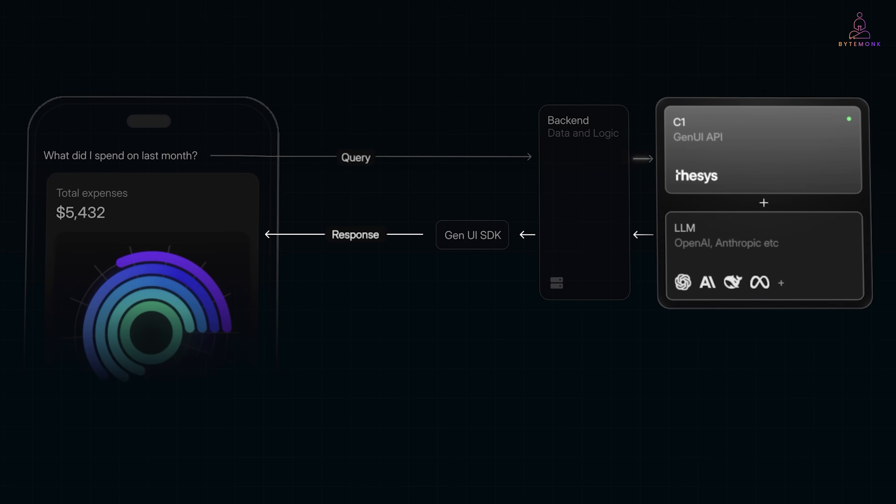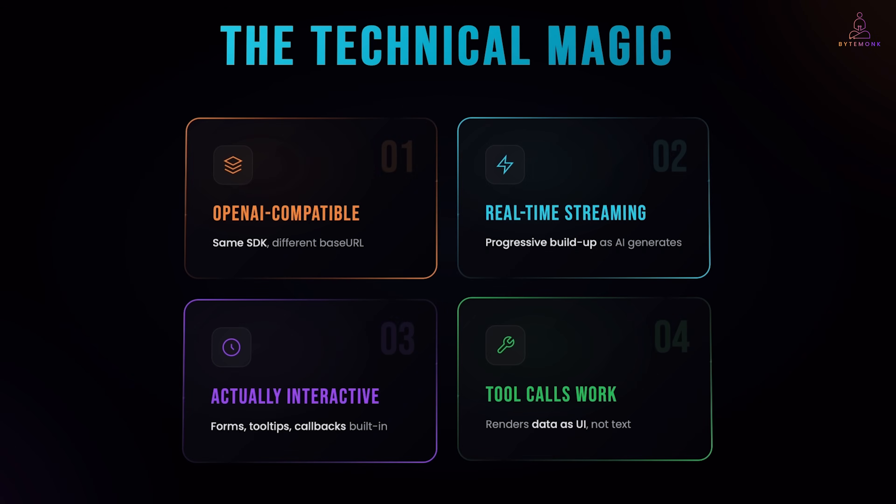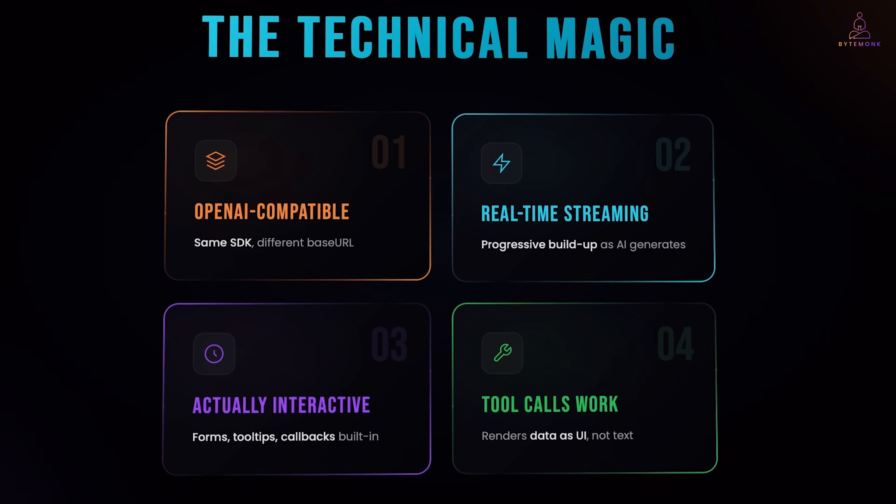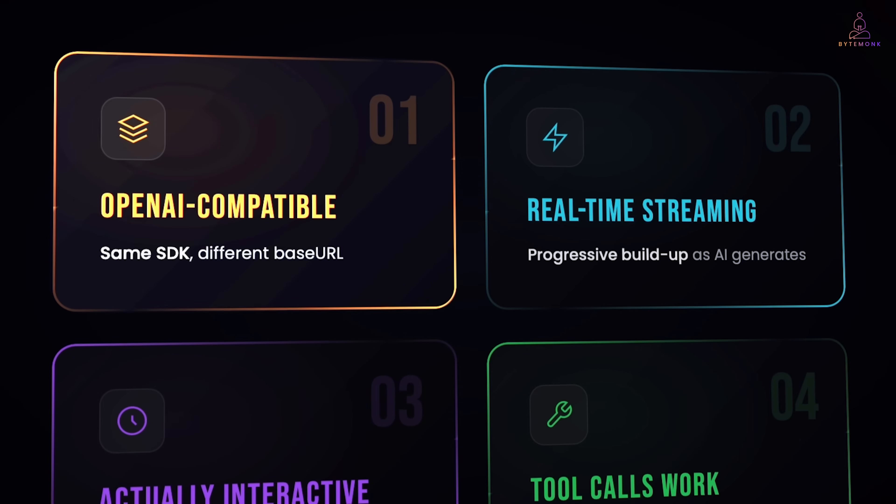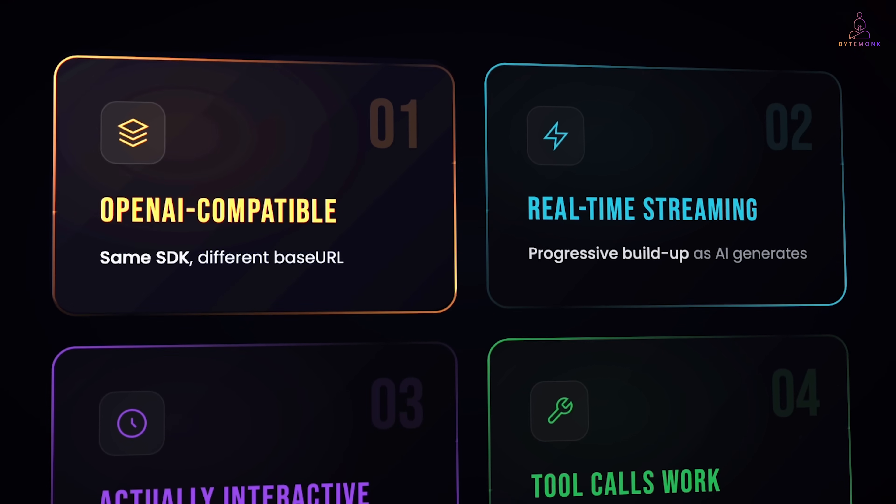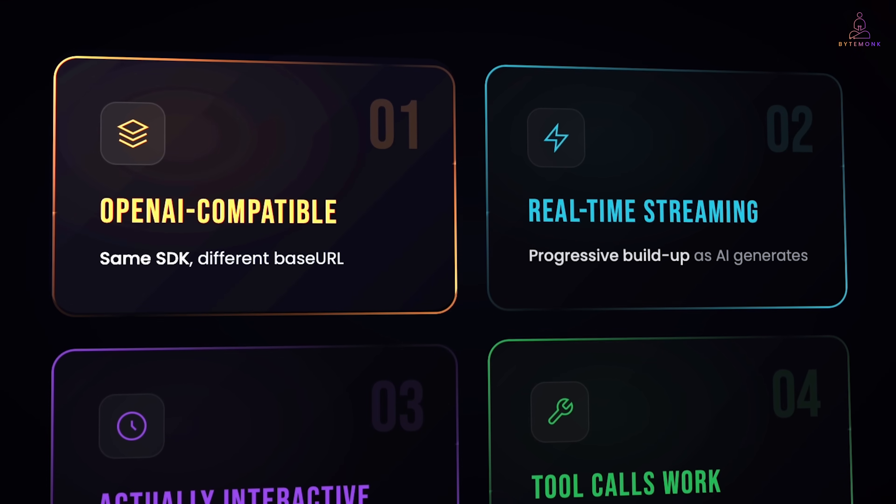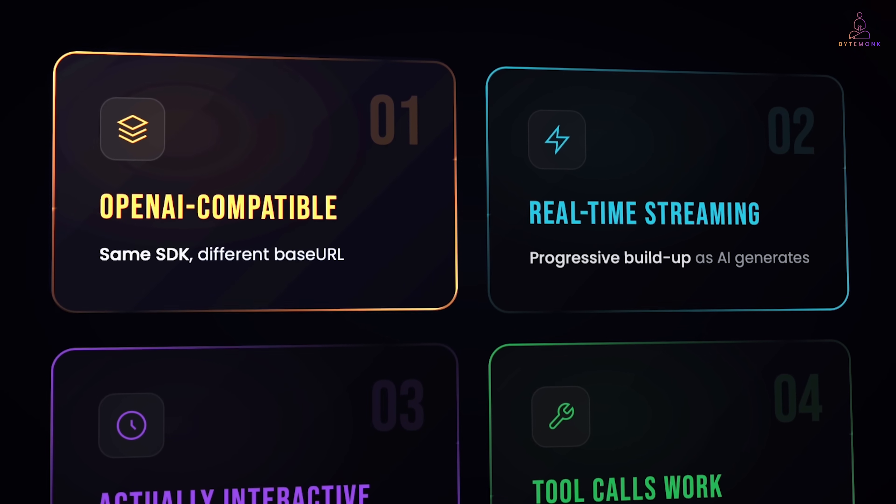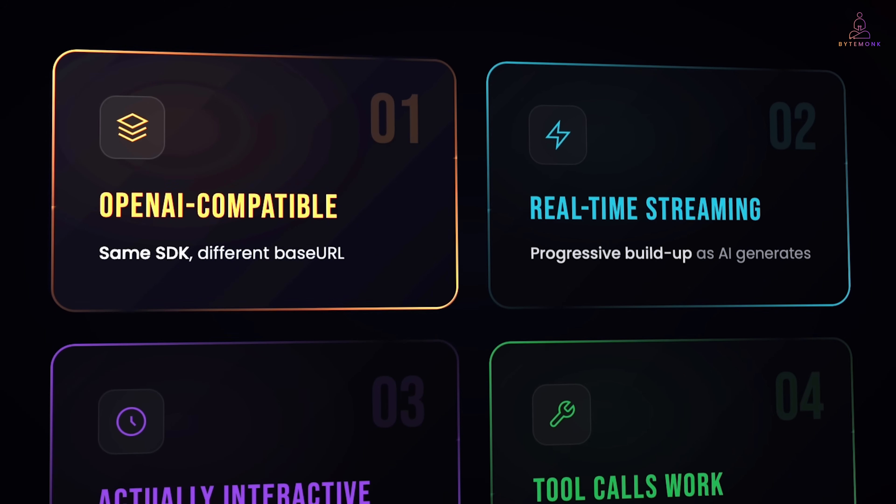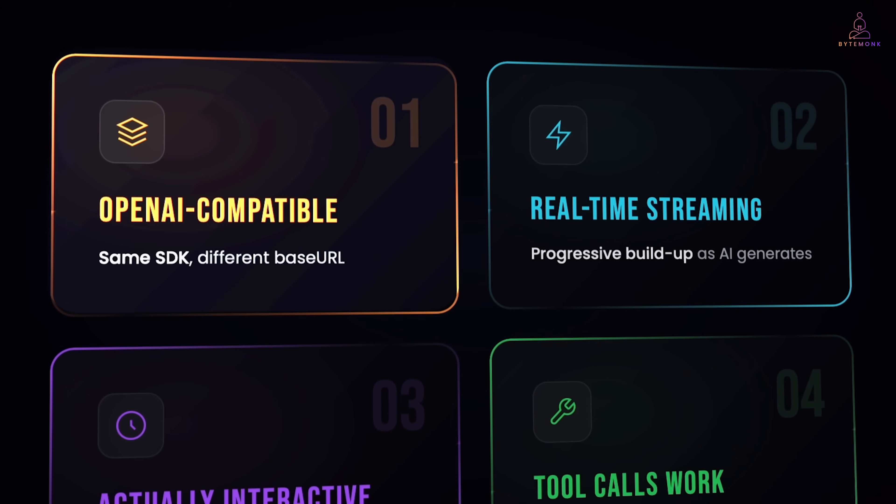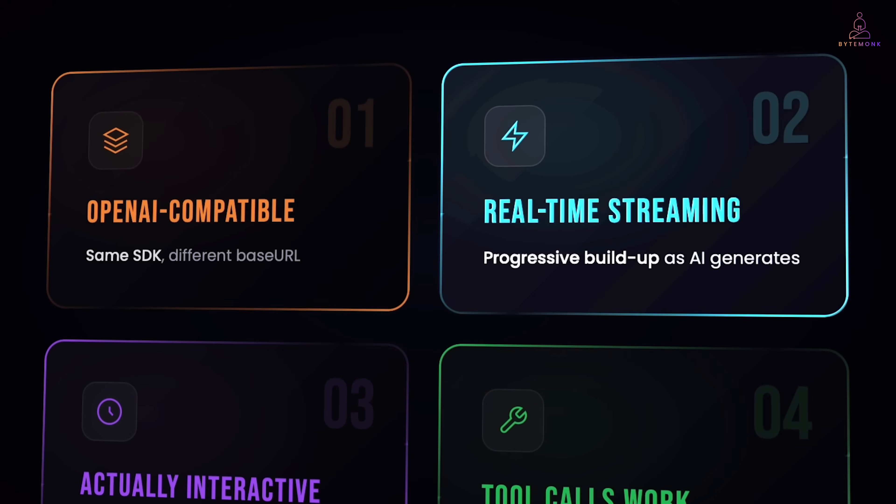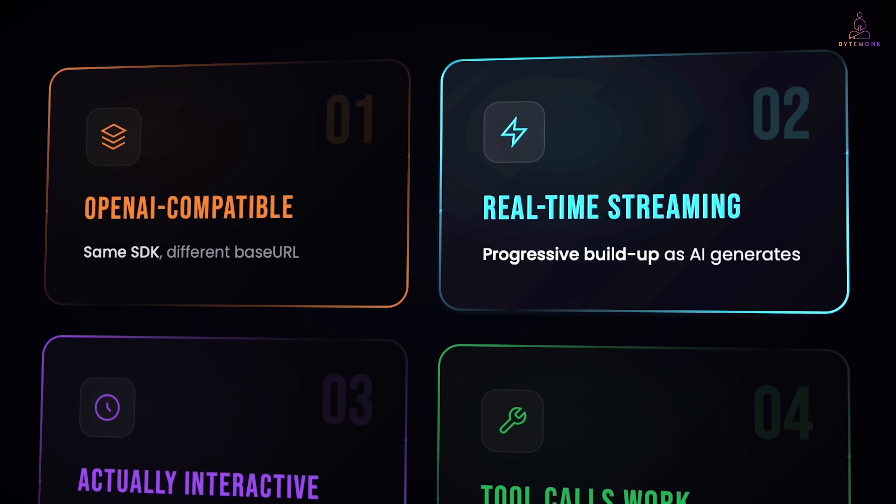Query in, rich UI out. And here is what makes it interesting. The C1 API is a drop-in replacement for OpenAI's API. Same SDK, same methods, but just a different base URL. So, if you have built anything with OpenAI, you already know how to use C1. And it streams UI in real time.